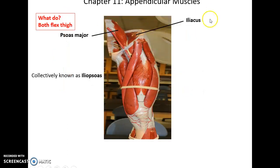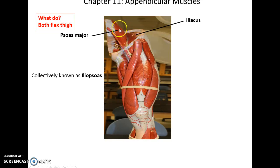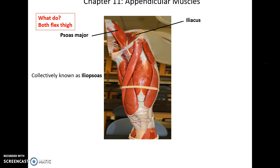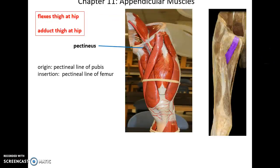First up is the psoas major muscle and the iliacus muscle. These two muscles, sometimes collectively known as the iliopsoas muscles, both help to flex the thigh at the hip.